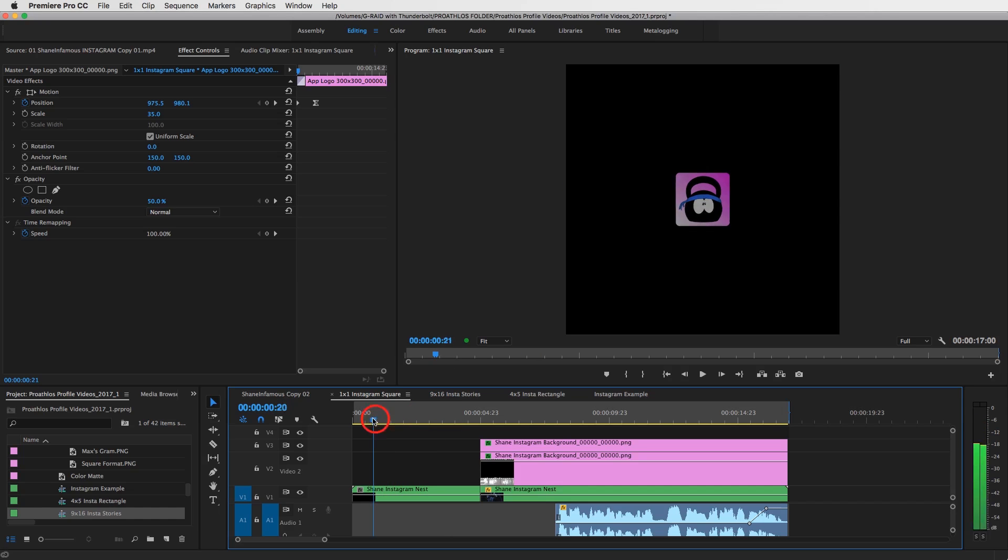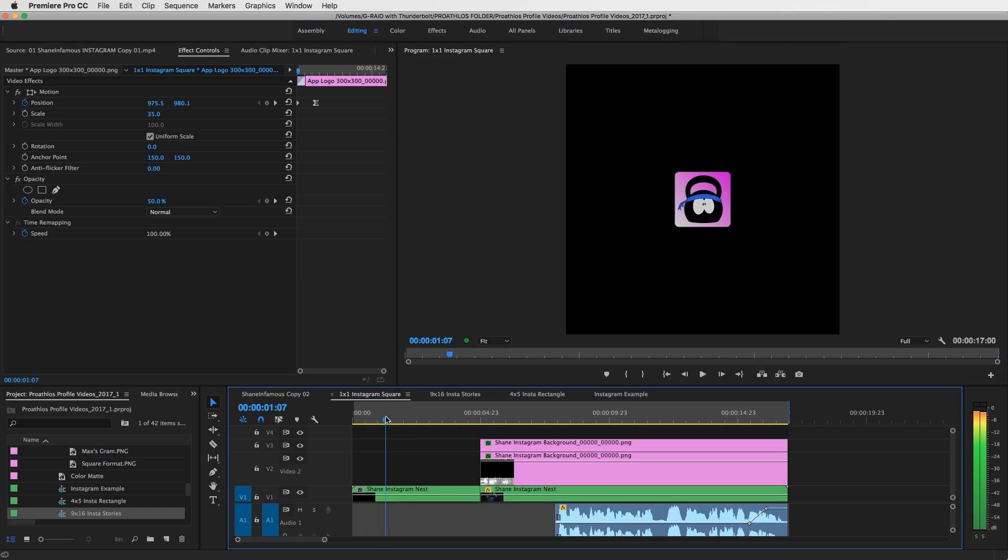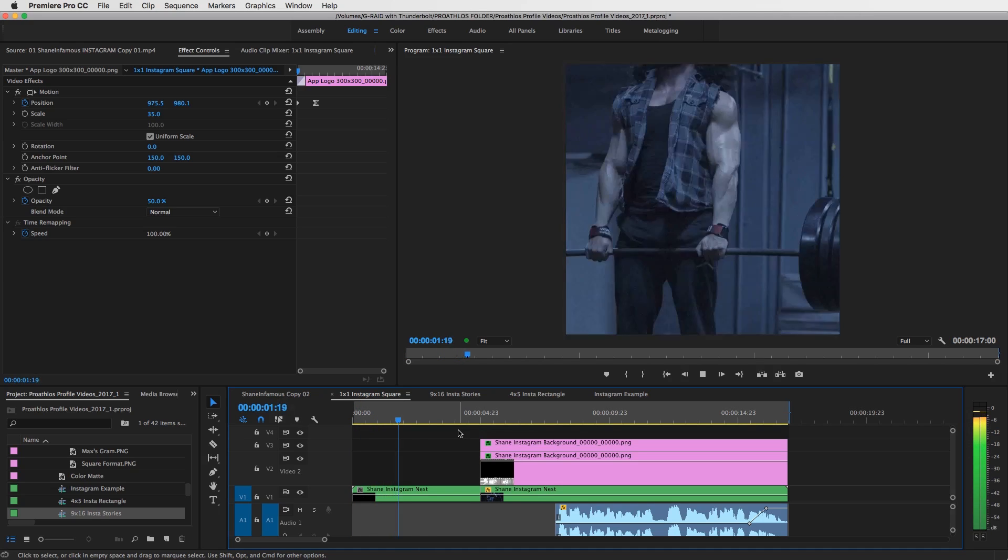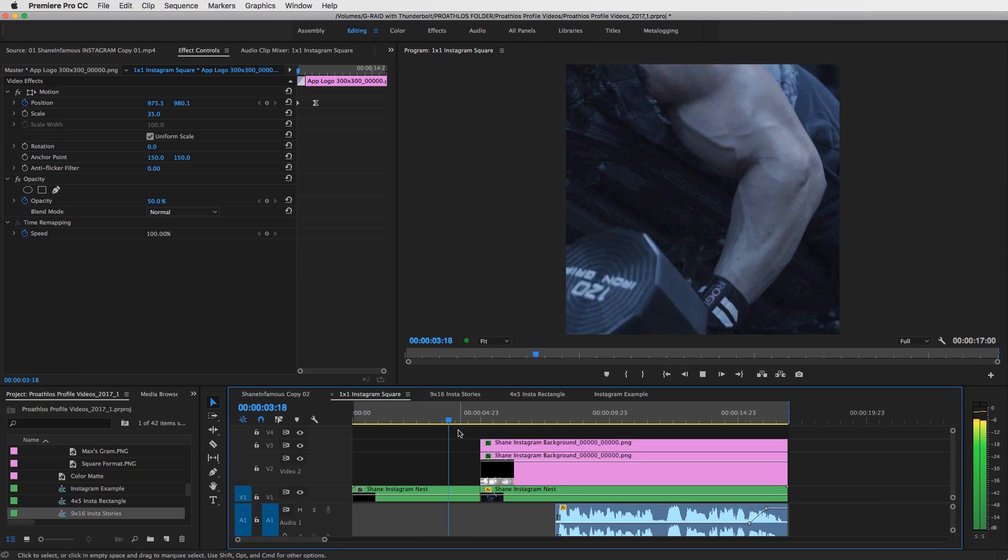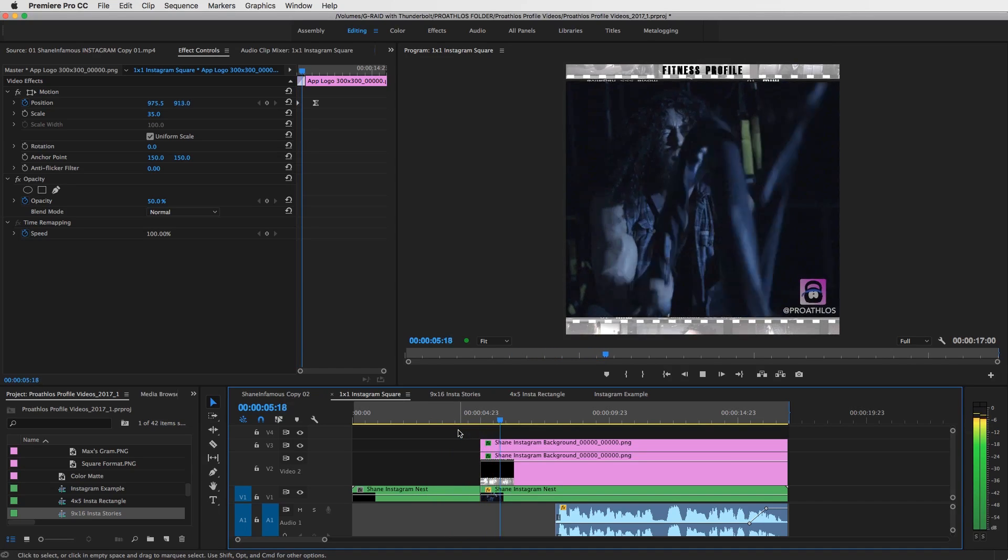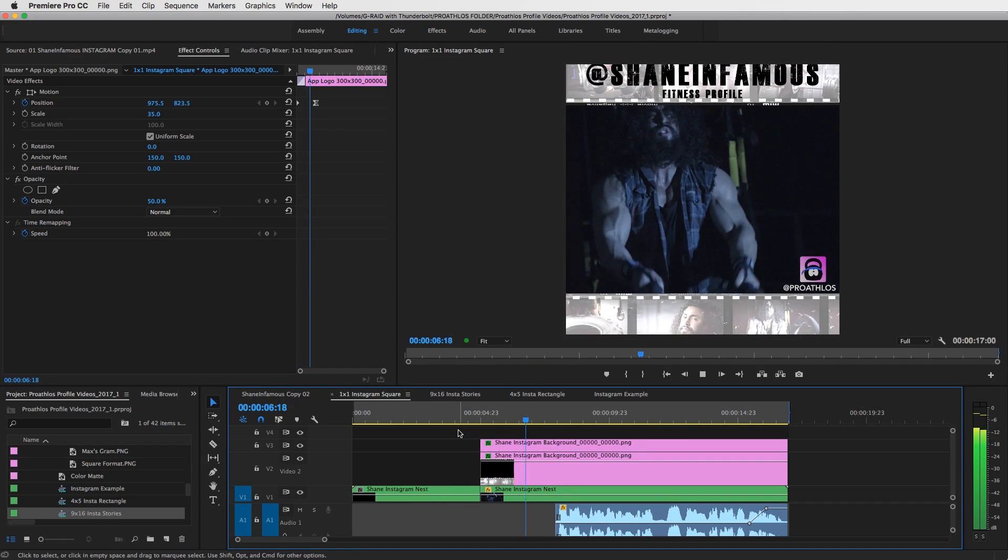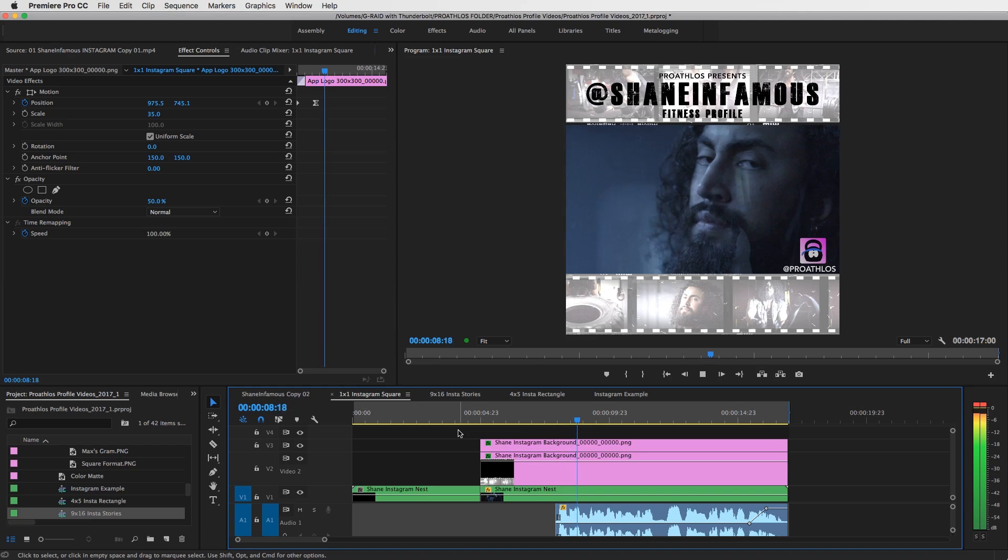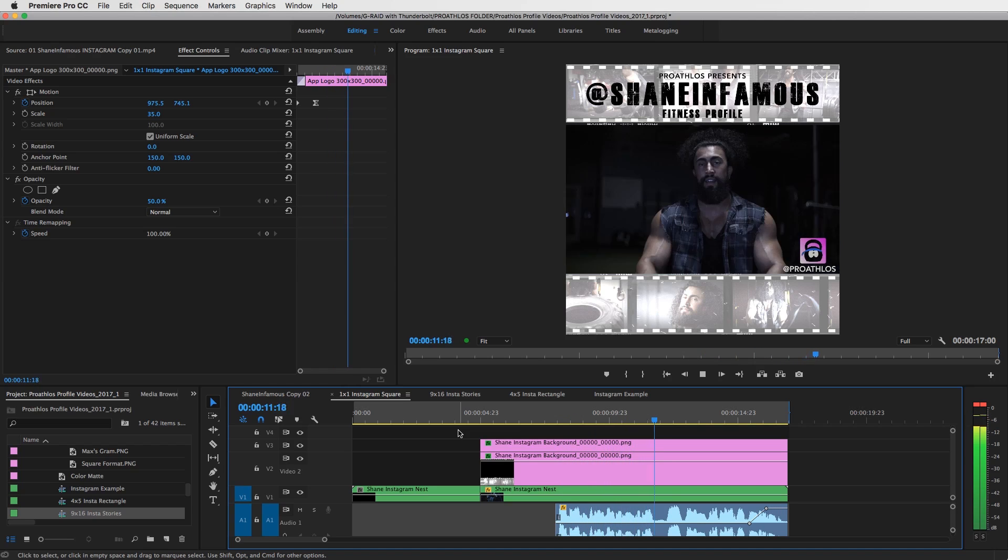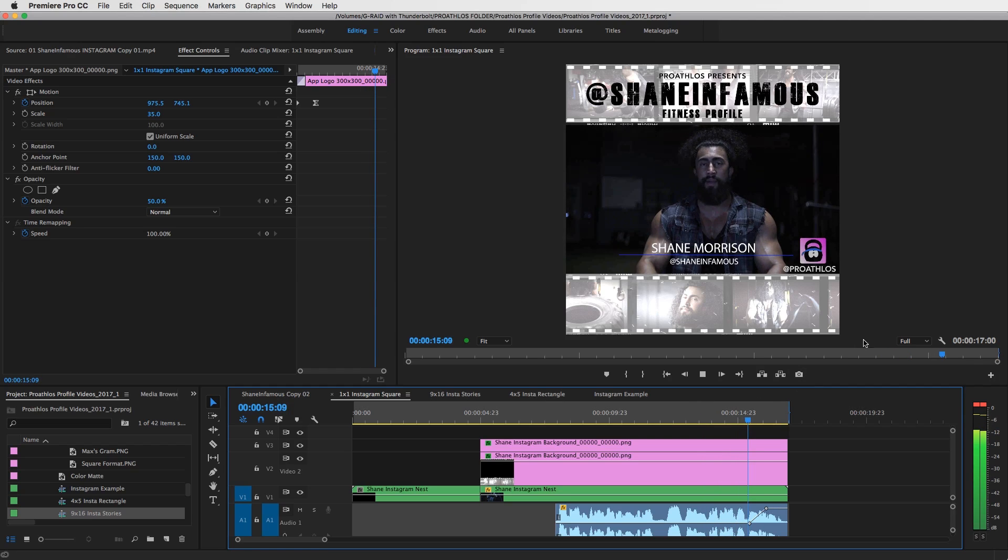And here, I'll just show you this really quick. My name is Shane Morrison, also known as Shane Infamous on social media. I am into lifting heavy ass weight, and I'm also an actor.